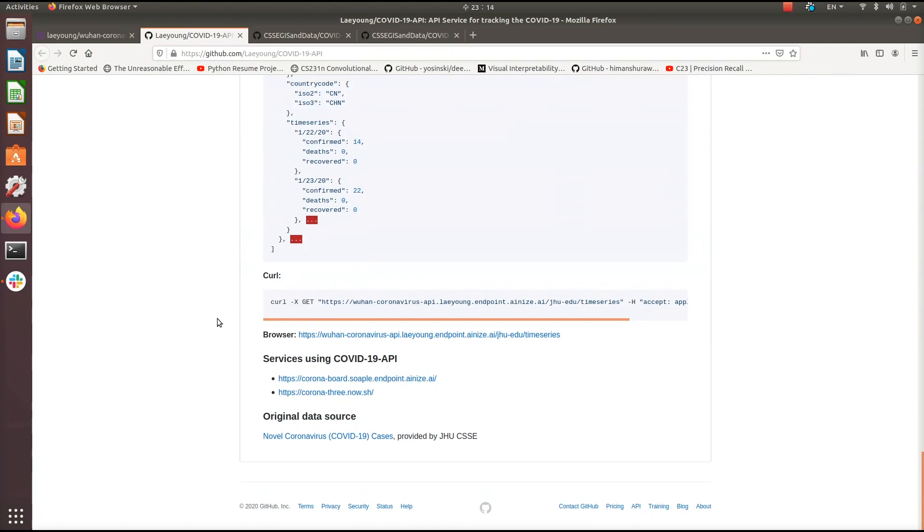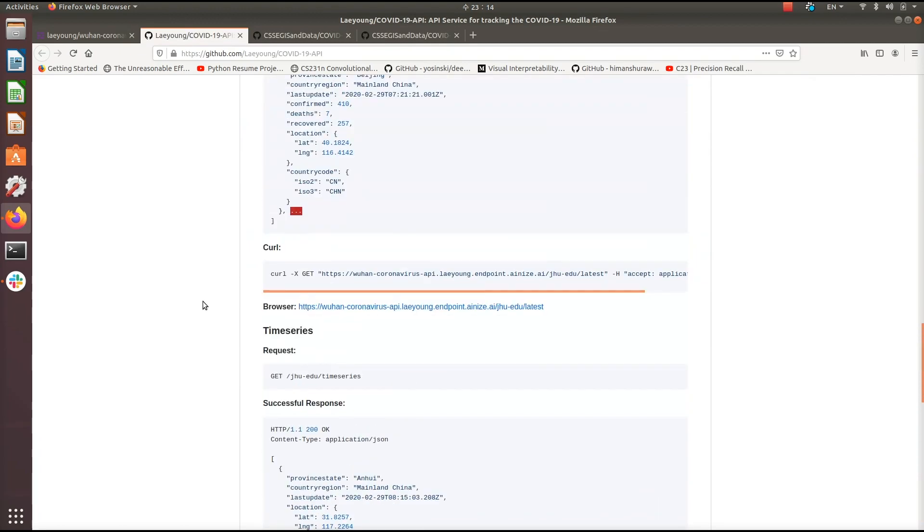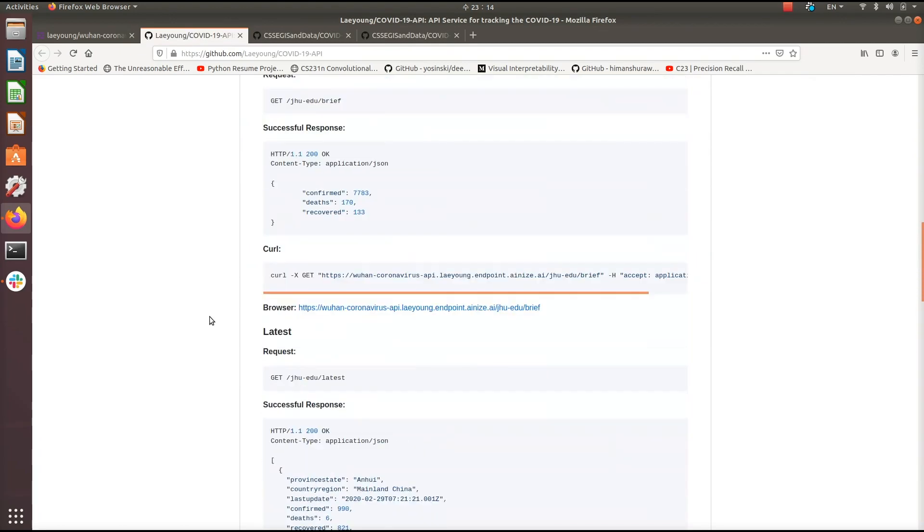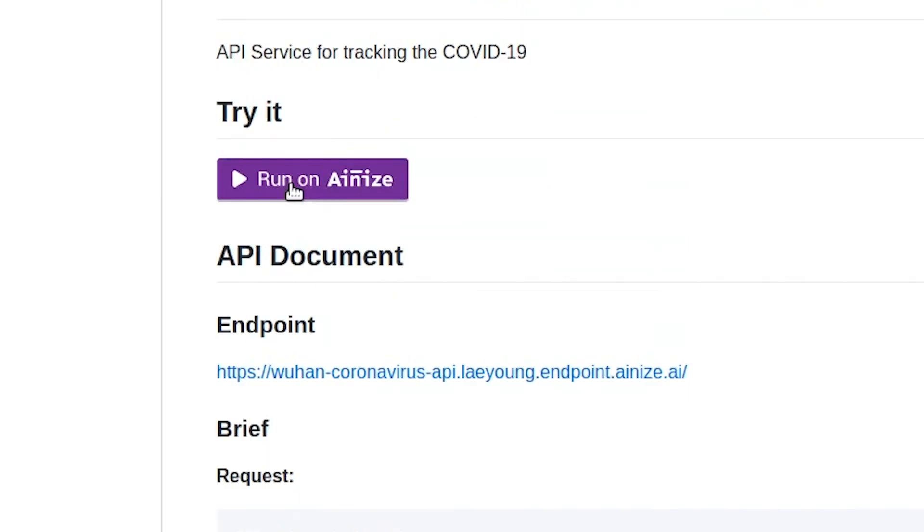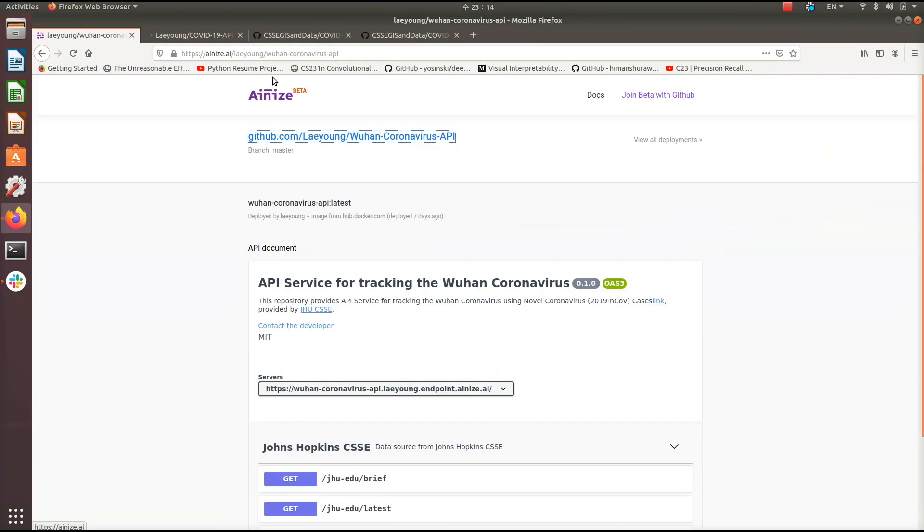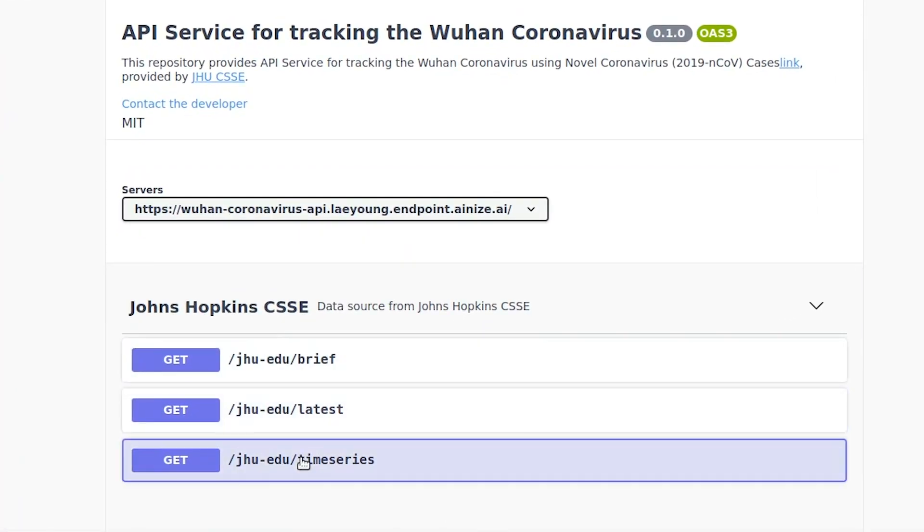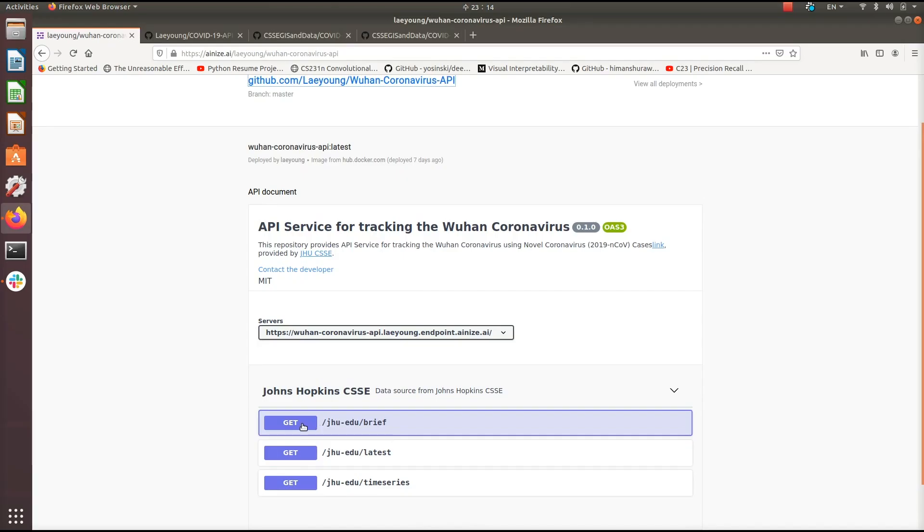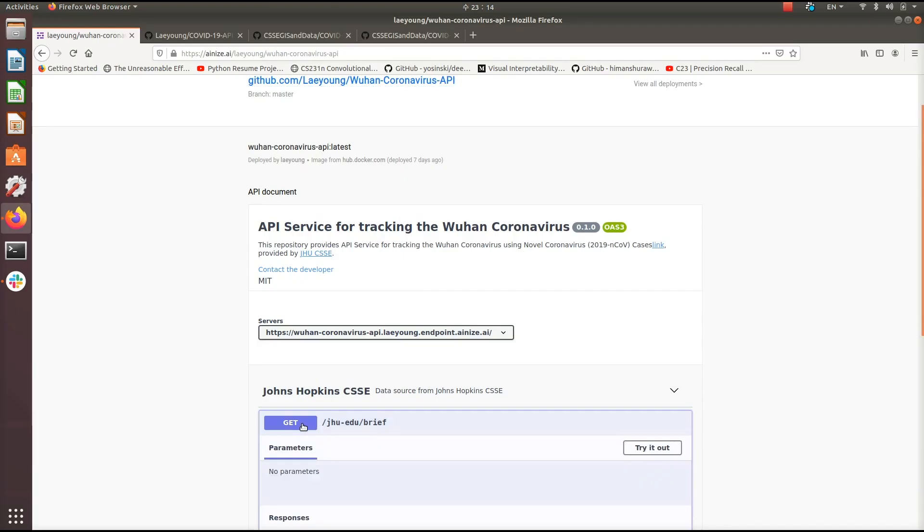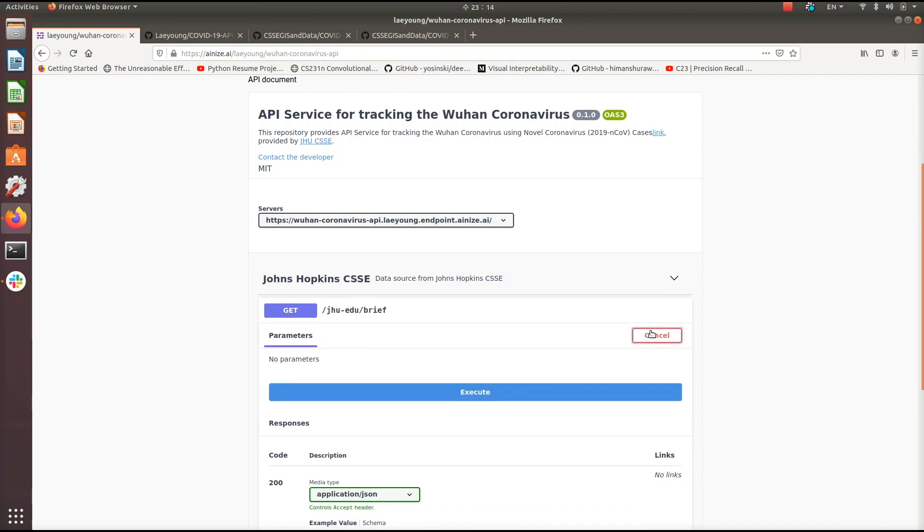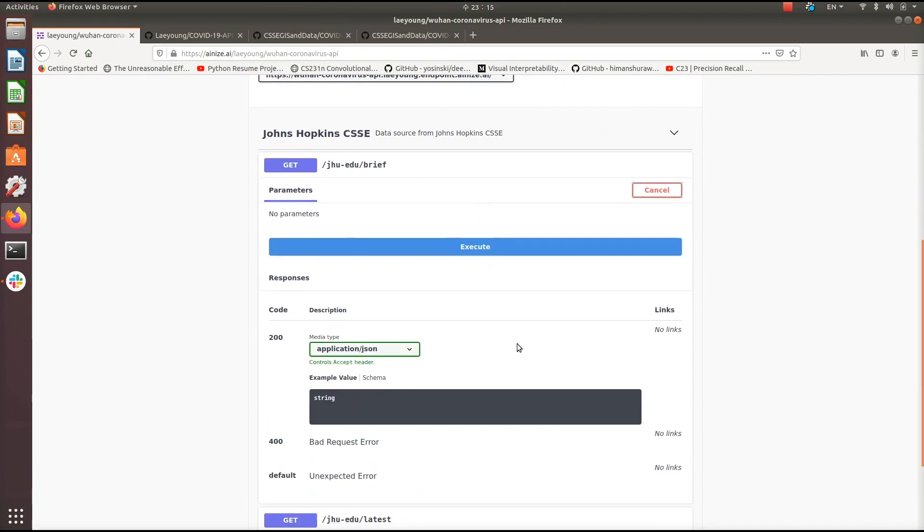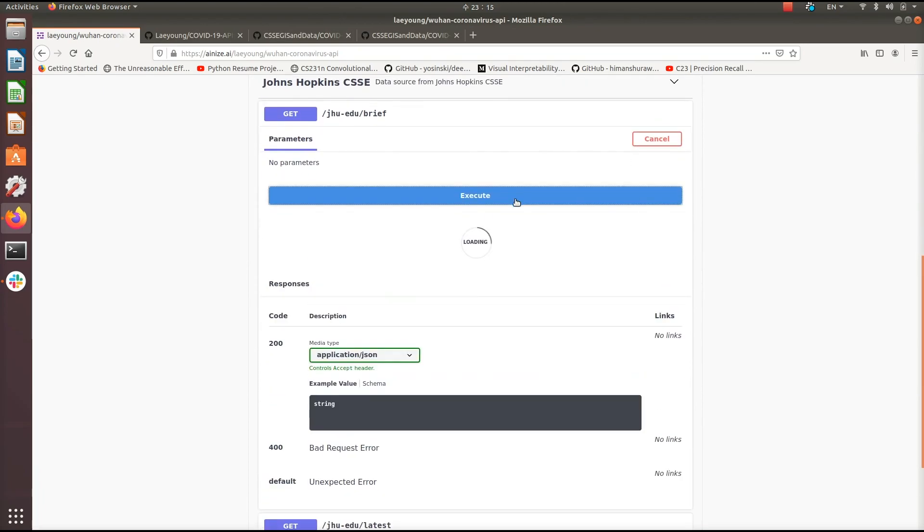And now for any project that you ever want to run on Ionize, the first thing we do is we go to that GitHub page, click on the big giant run on Ionize purple button, and here we are. So this is the page for the COVID-19 API. We have three links here that we can use to get updated information on the virus. This first one here is the brief endpoint. So let's try running this on Ionize right now. Click on try it out and execute.